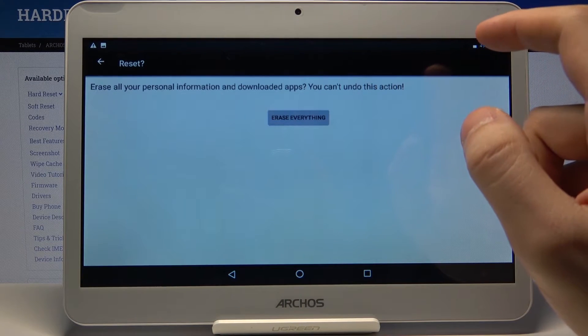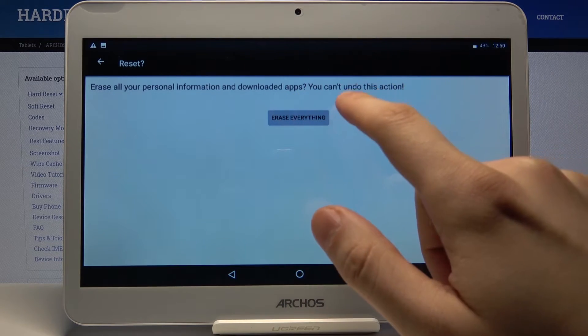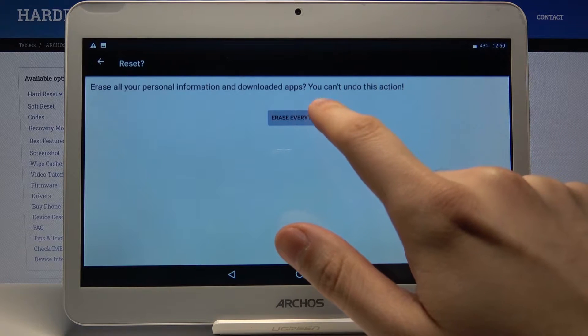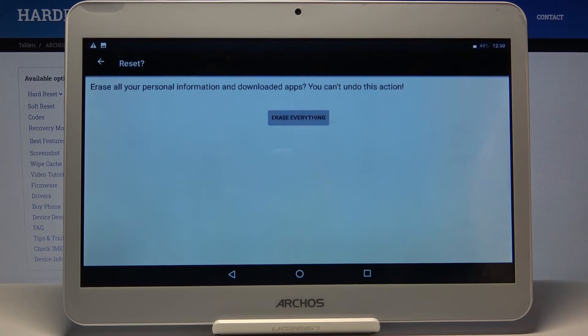And for the last thing, tap on erase everything to confirm the whole operation.